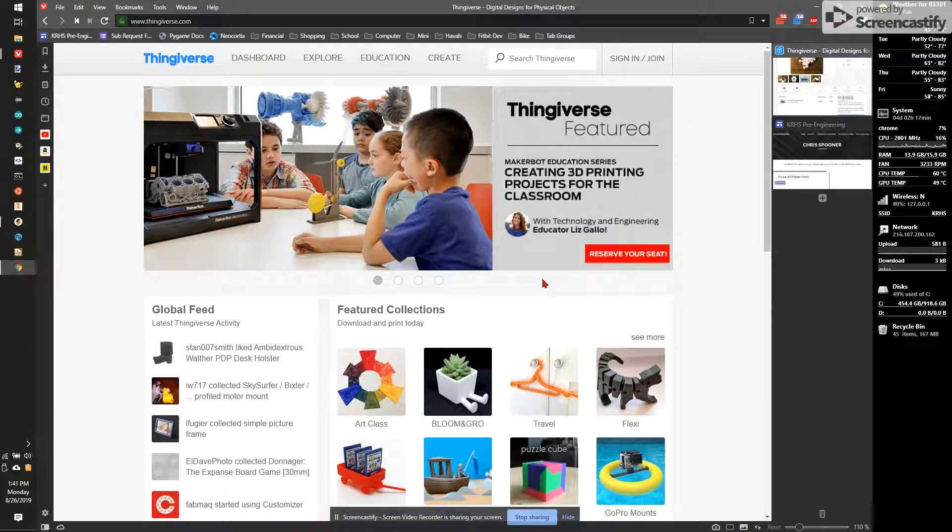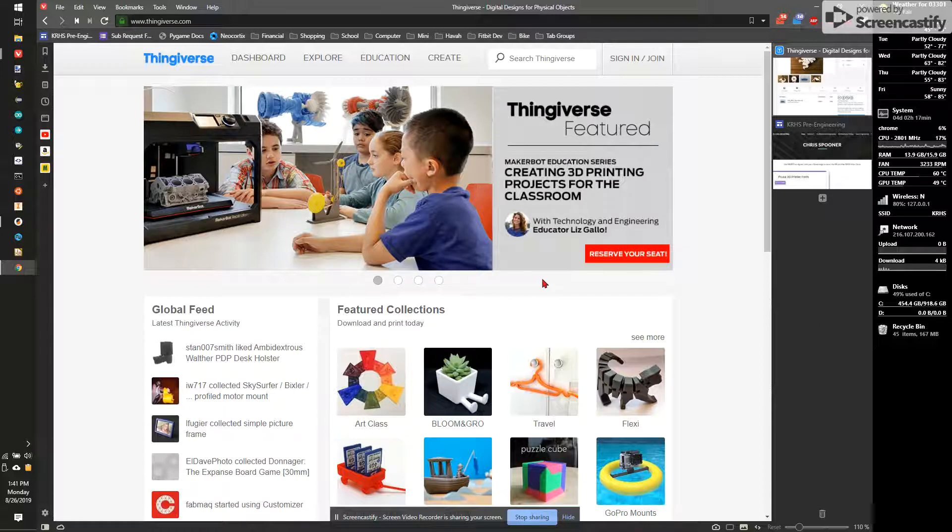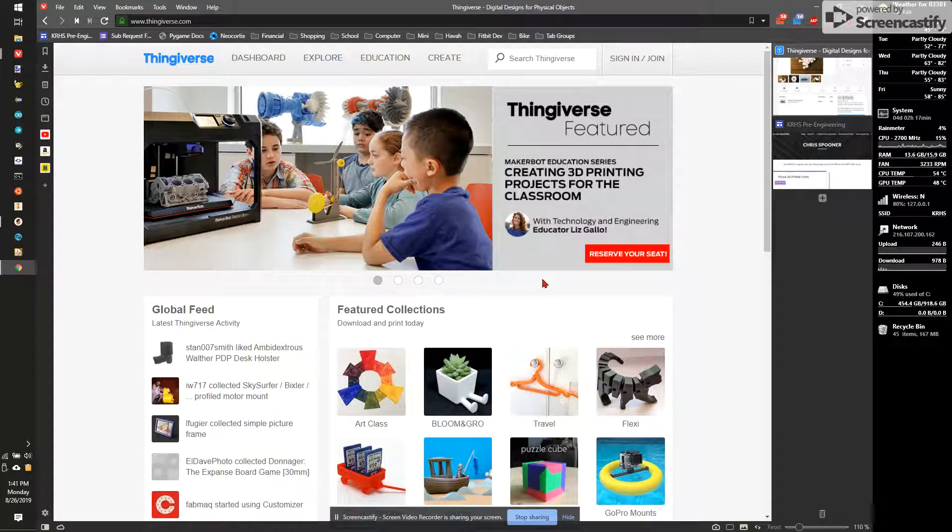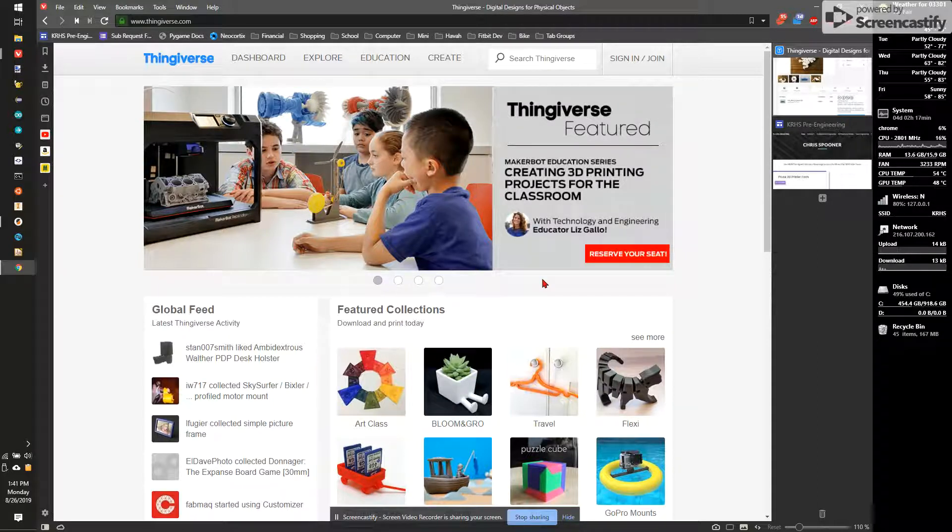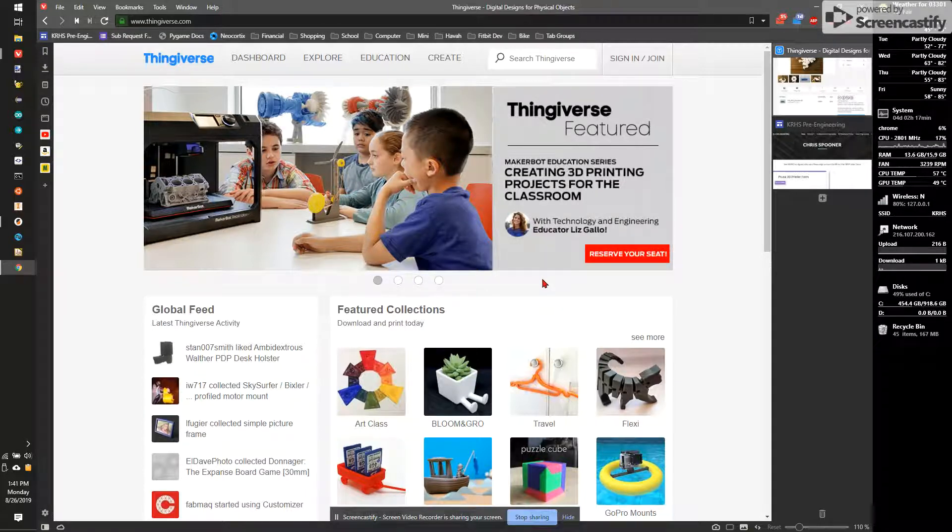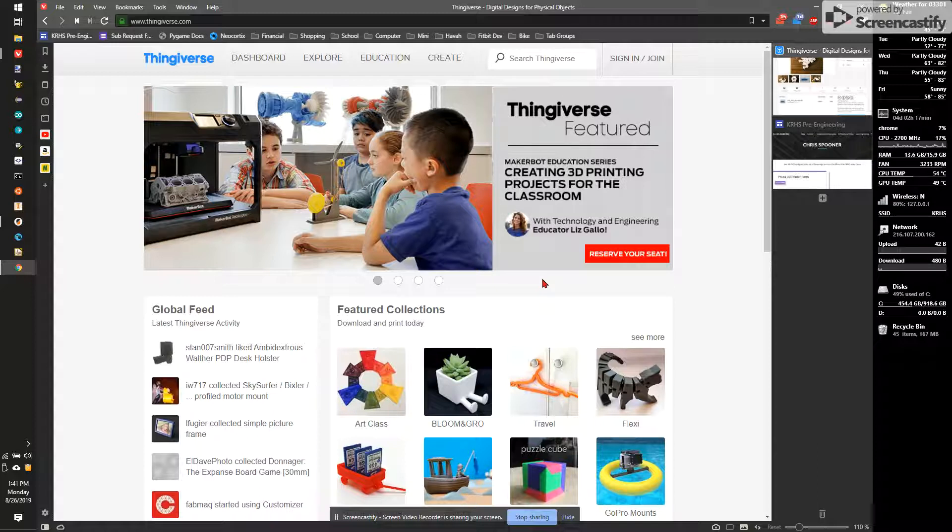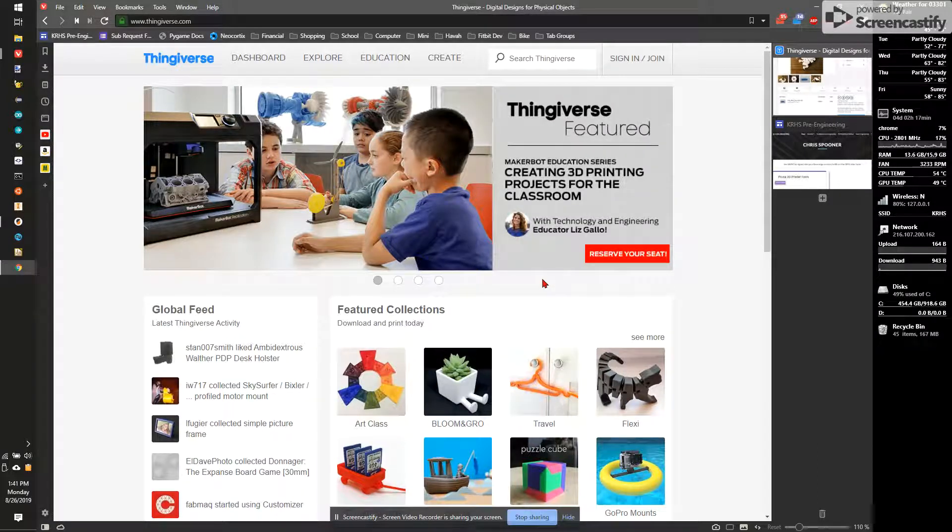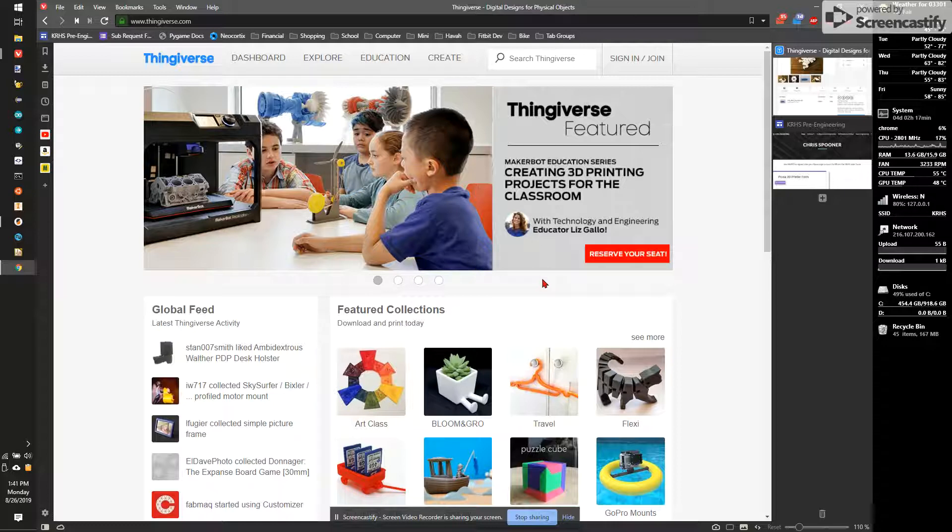The first thing we want to do is talk about a little bit of the process. Thingiverse is a great website where users can upload any file they want. That means that you get all the available items from anywhere in the world. It also means you get not very well-built items from anywhere in the world. So you want to make sure you're really looking at the items you want to print and making sure they make sense for printing.